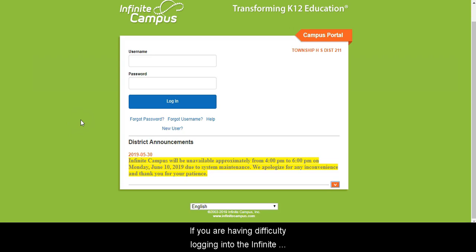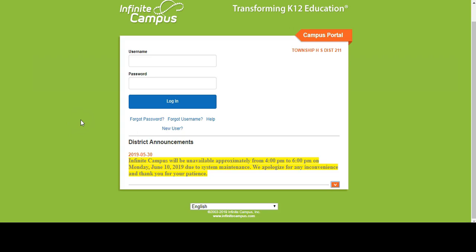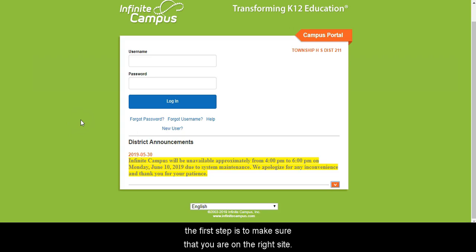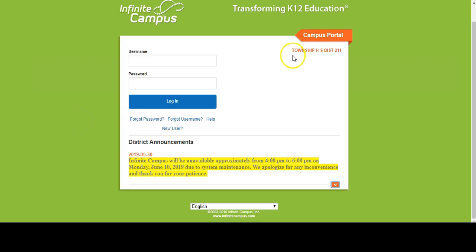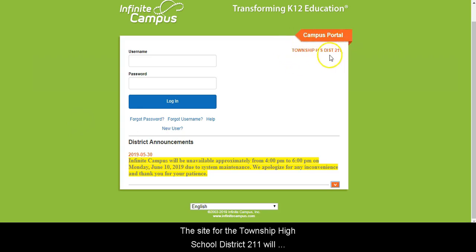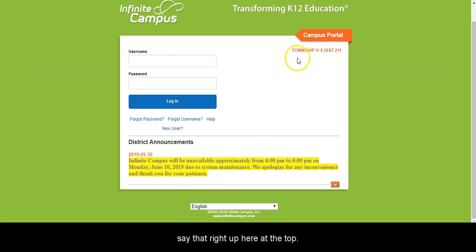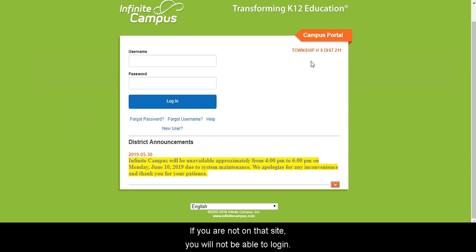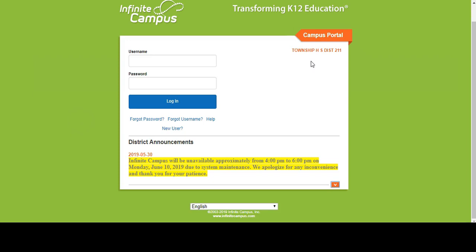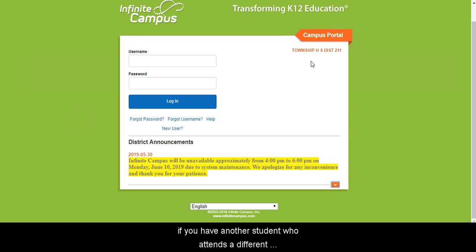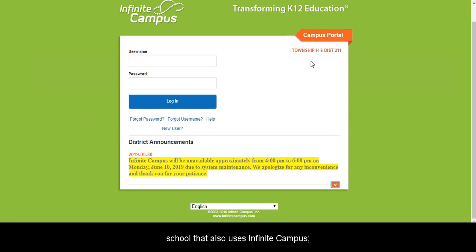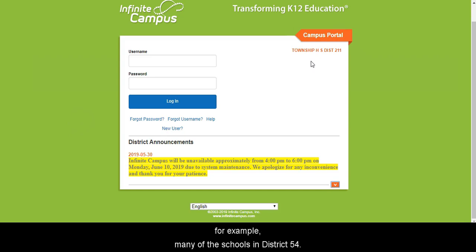If you are having difficulty logging into the Infinite Campus Campus Parent Portal, the first step is to make sure that you are on the right site. The site for the Township High School District 211 will say that right up here at the top. If you are not on that site, you will not be able to log in. This sometimes occurs, for example, if you have another student who attends a different school that also uses Infinite Campus, such as many of the schools in District 54.